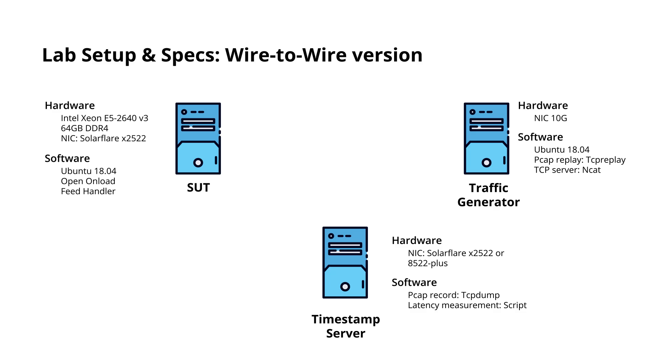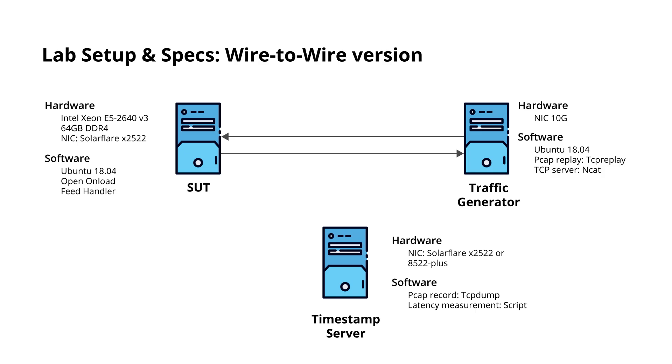Our traffic generator mocks the exchange. It sends the market data feed in UDP multicast and receives the order in TCP FIX protocol. The SUT running the feed handler receives the market feed, builds the books, and sends a dummy order in FIX format containing a unique sequence number after processing each packet.